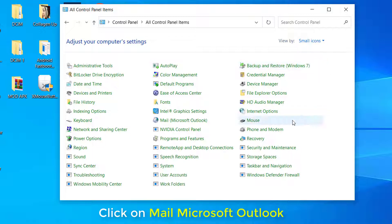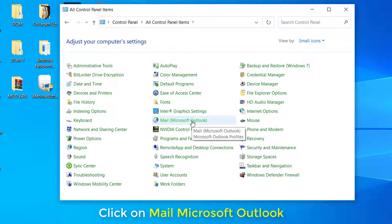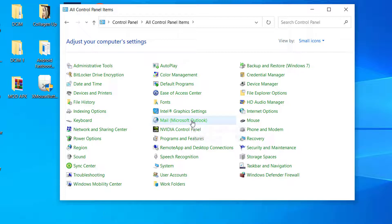Now scroll down, find and then click on Mail Microsoft Outlook to access the existing email setup.